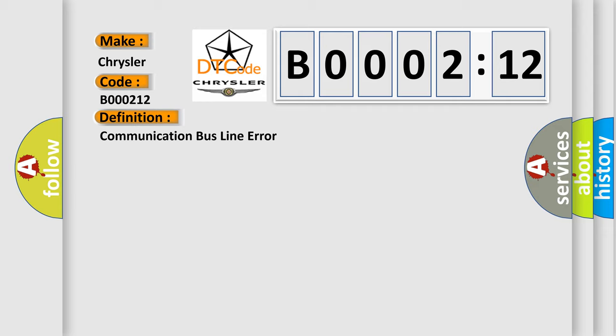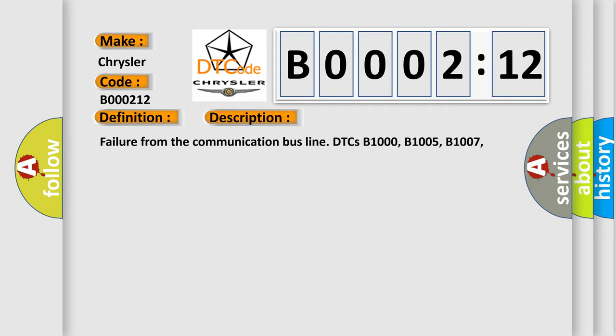Circuit short to battery. This subtype is used for failures where the control module measures vehicle system battery positive potential for greater than a specified time period or when some other value is expected.